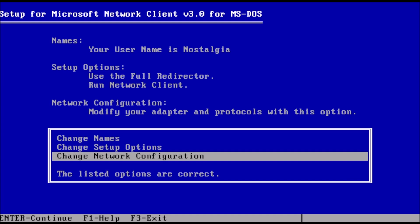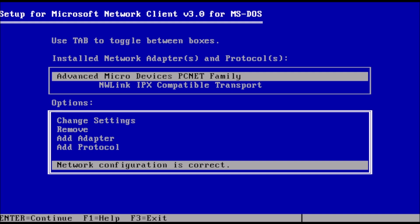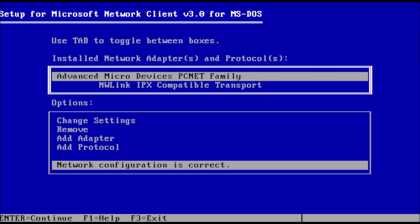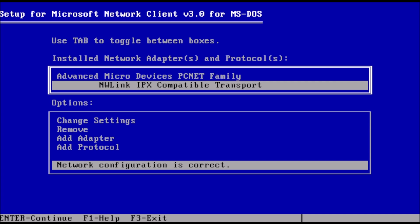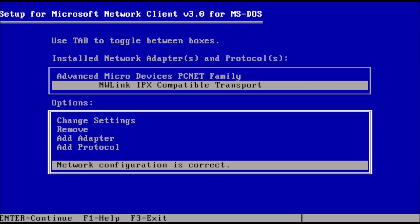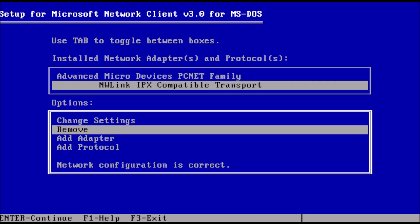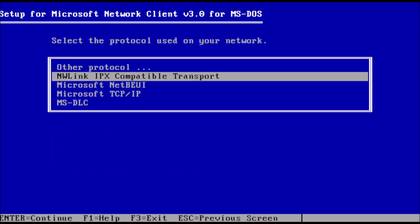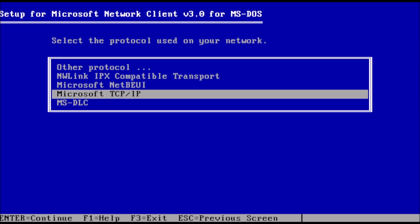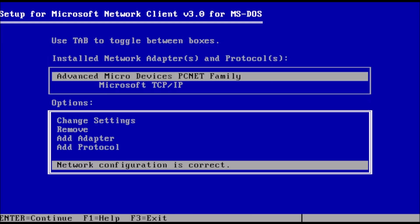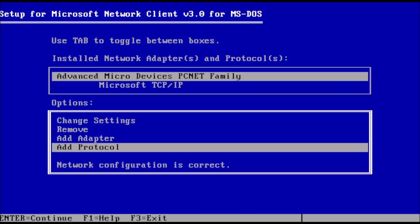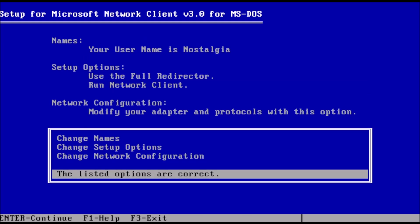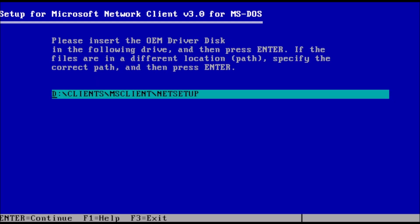We want to replace the IPX protocol with TCP/IP. To do this, press the tab key and the highlight bar will shift to the top box. Arrow down to the IPX protocol, then press tab again and arrow up to remove. Then press enter. We will now be prompted to select a protocol, which we can arrow down to TCP/IP and press enter. Then highlight network configuration is correct and press enter. Now highlight the listed options are correct and press enter.